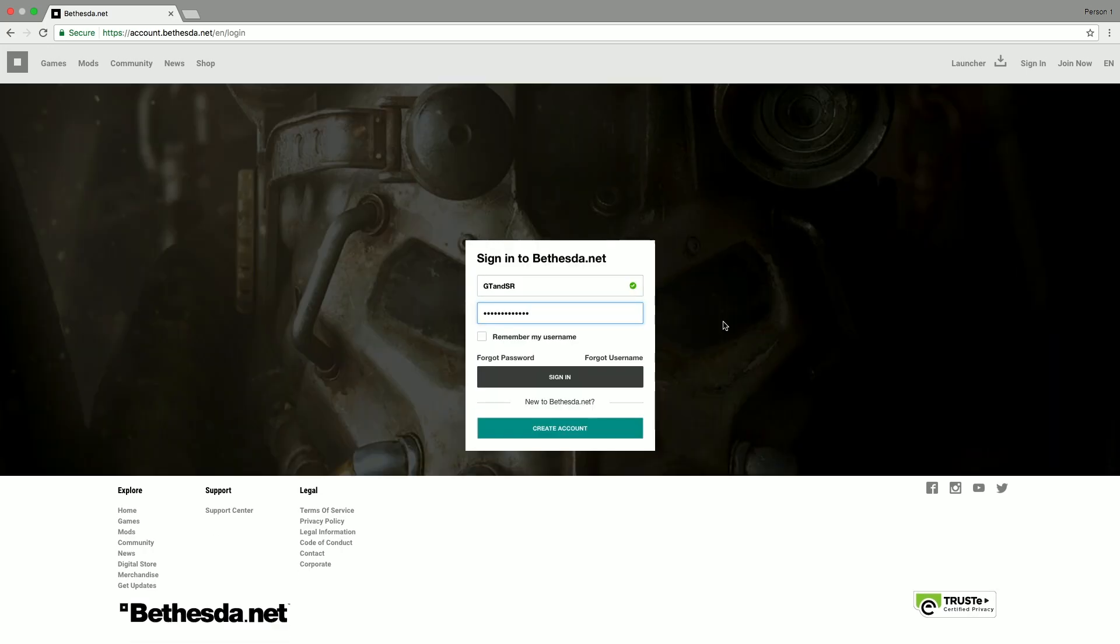Once you've signed up, you will be sent an email just to verify your account. It is really simple. You literally just have to click the email and it's done. And once you've done that, you can then go ahead and sign in.